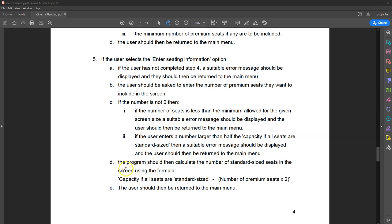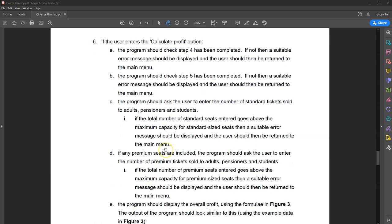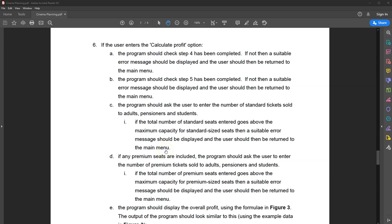The program then calculates the number of standard seats based on the number of premium seats entered and the total capacity of the cinema screen. Once all that information is logged, it returns the user to the main menu.